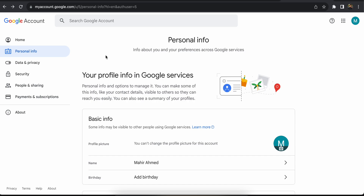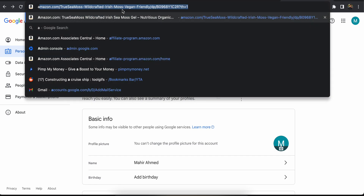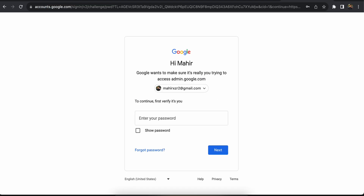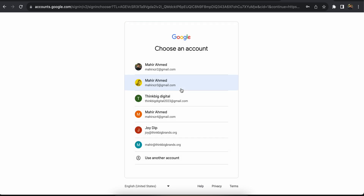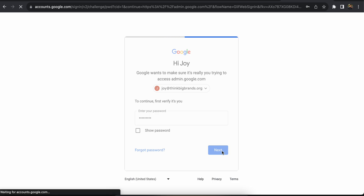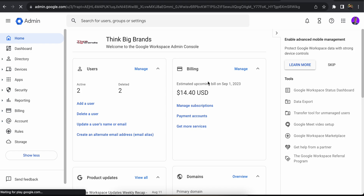So simply put, if you don't have admin access you won't be able to change your username. But if you do have admin access, here's how you can change it. You're going to go to admin.google.com, which will be logged into your workspace admin account. Once you have logged in, you'll see a user interface just like this.